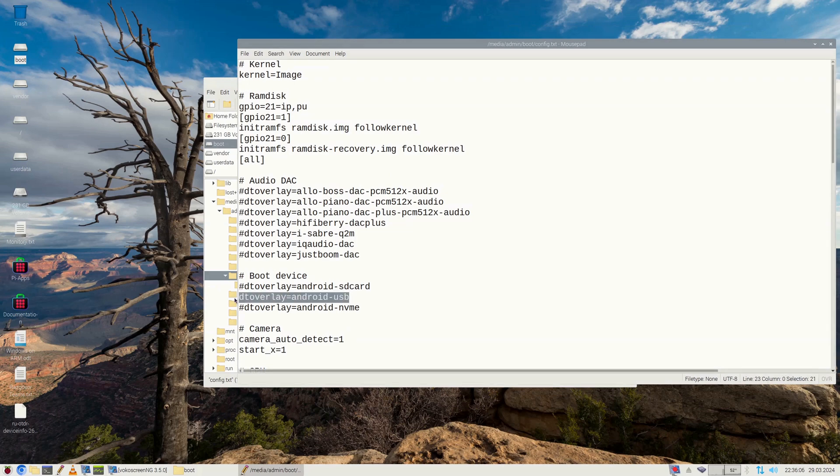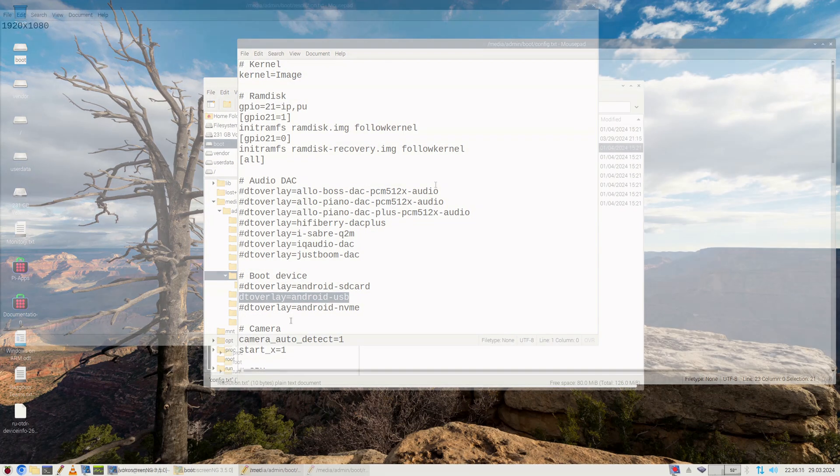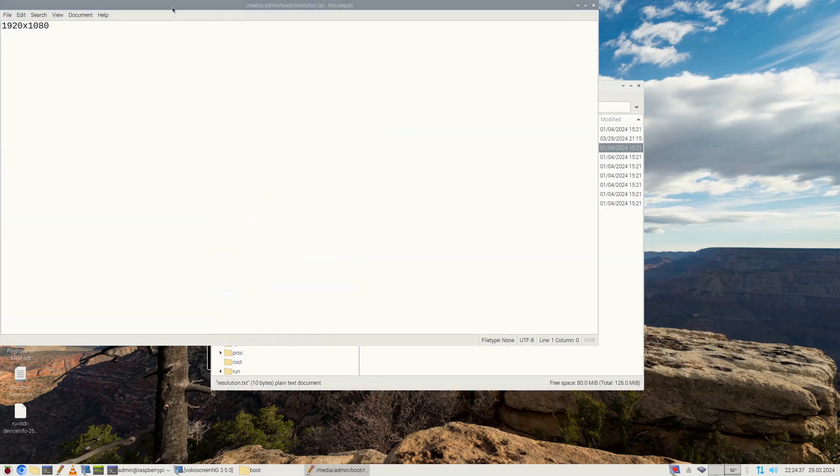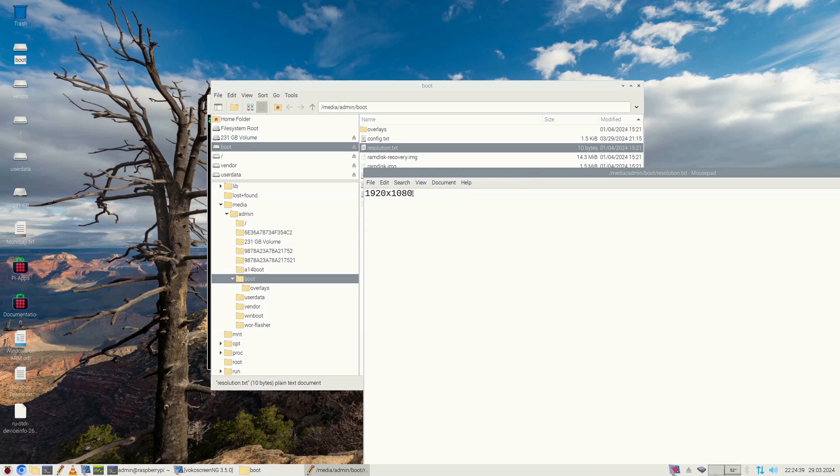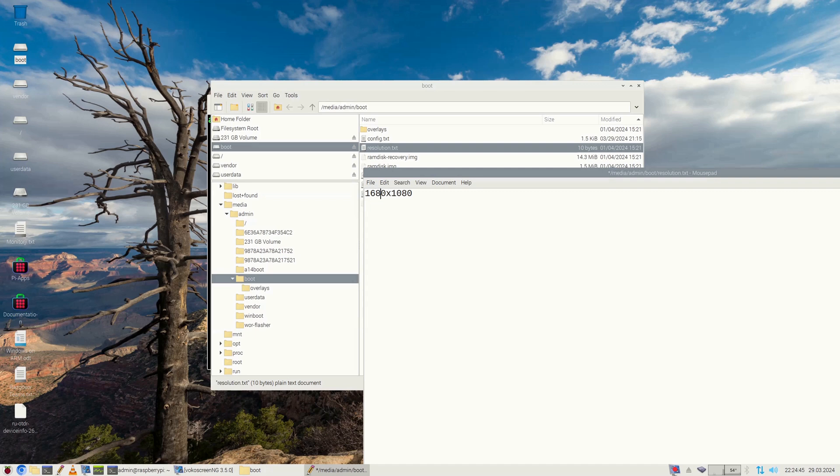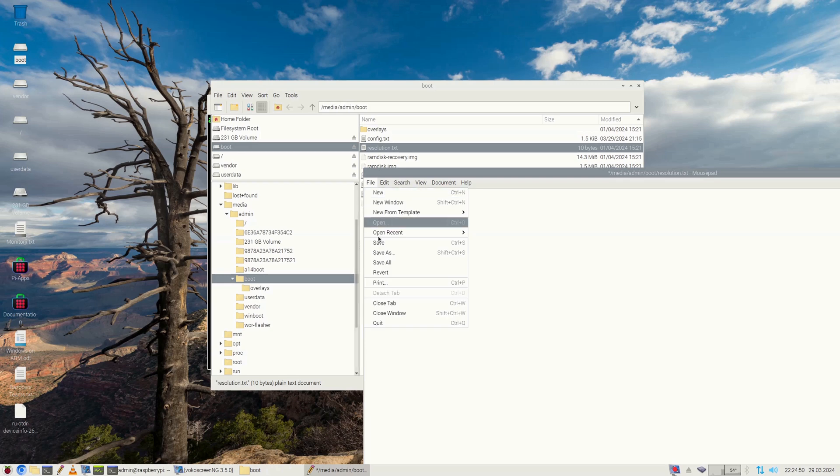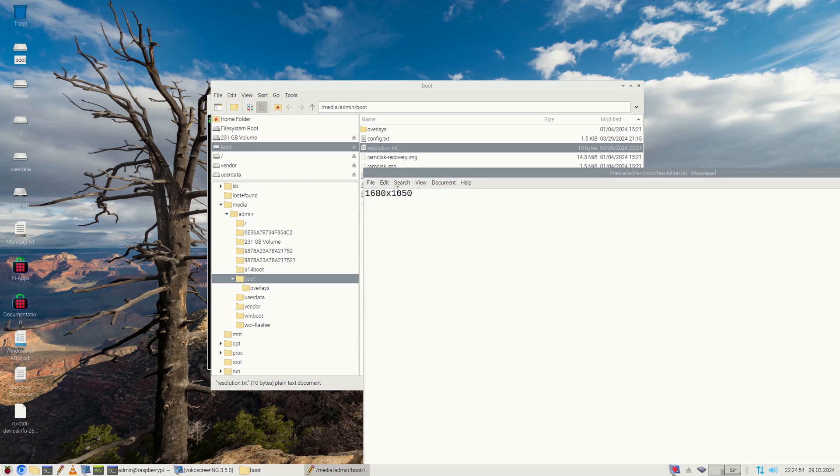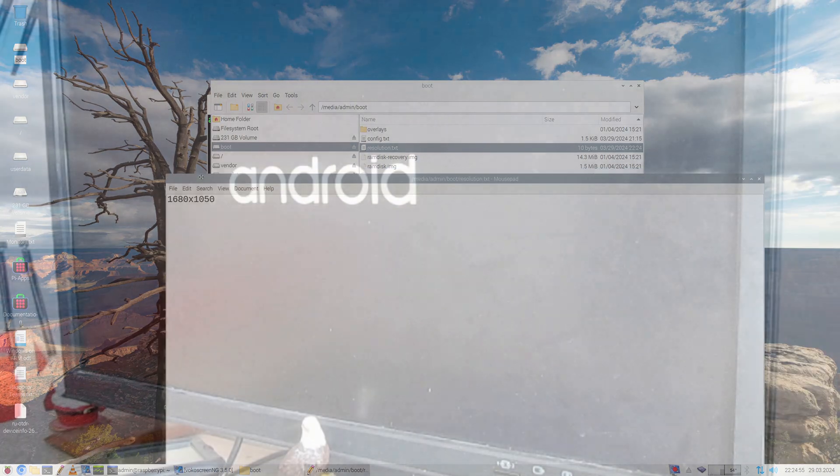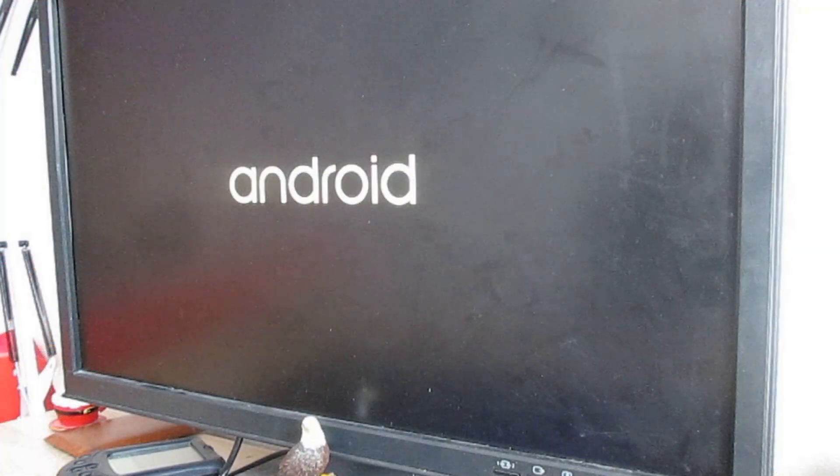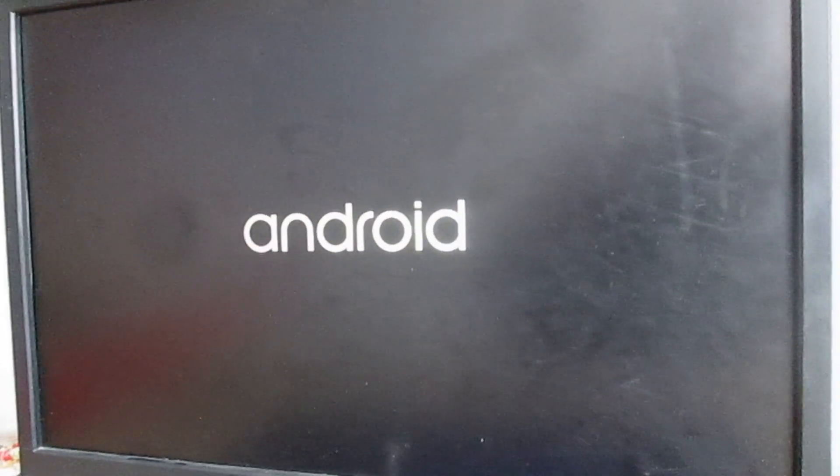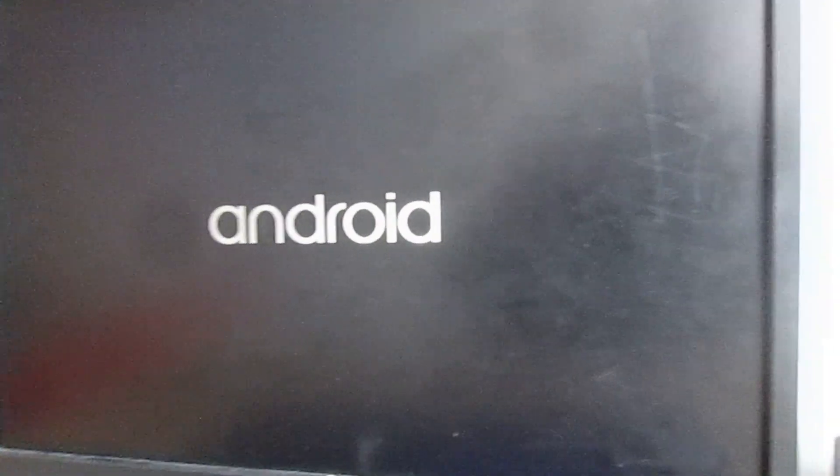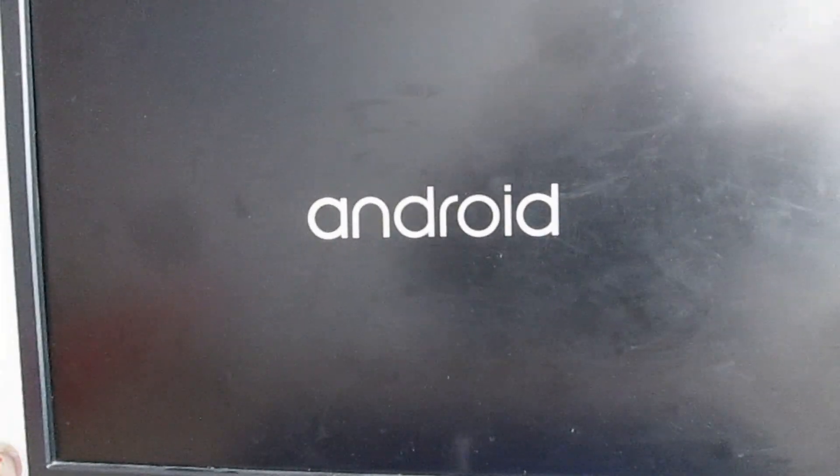The next required modification is about display. If you're using a monitor that supports 1920 by 1080 resolution, then you're good to go. But if you have an older monitor that supports just 1680 by 1050 pixels, you have to change the resolution in resolution.txt file. I rebooted my Raspberry Pi 5 with my new Android 15 drive attached.